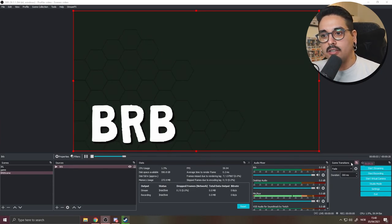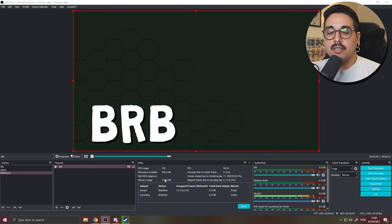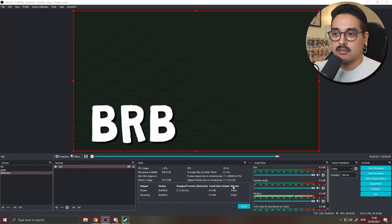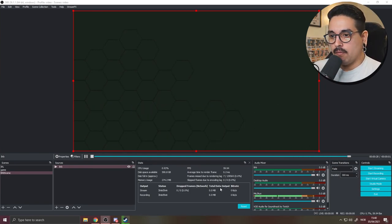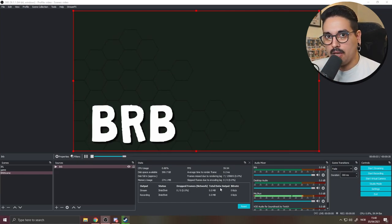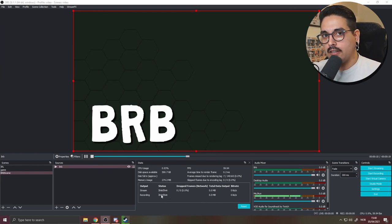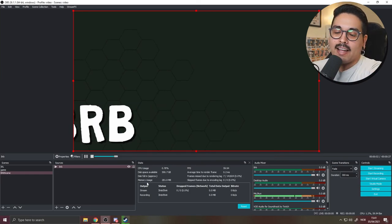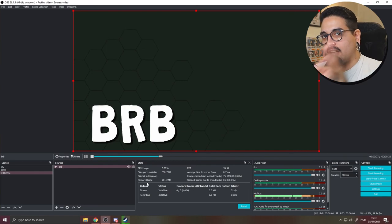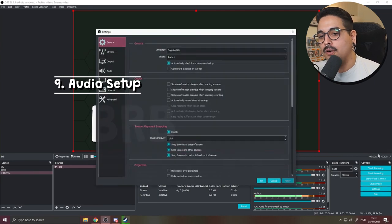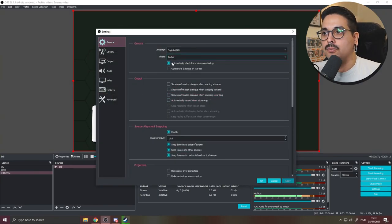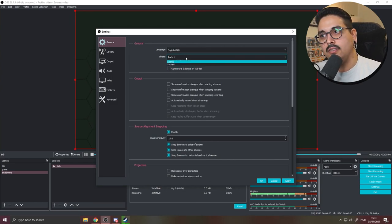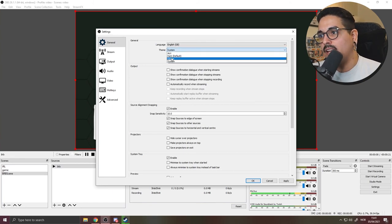Go to View, then Docks, and enable the Stats dock. Place it somewhere visible in your OBS layout — it shows disk space remaining, dropped frames, render lag, and other real-time stats so you can catch and fix problems while streaming. You can also change your OBS theme in Settings under General; I use the Rachni theme, it looks really good.